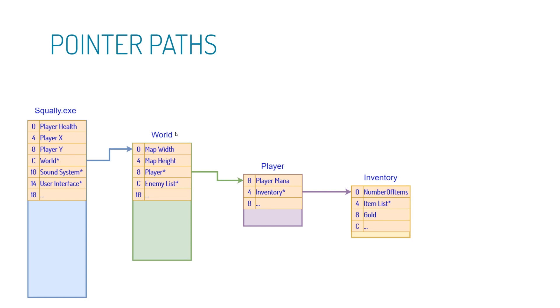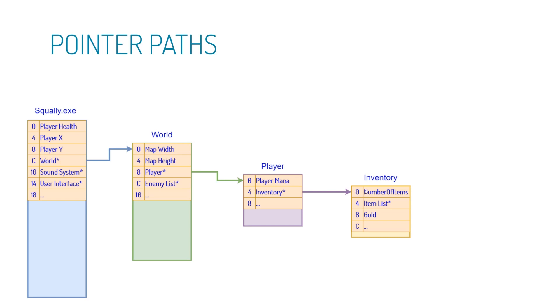Now let's look at this world object a little more closely. We have two values here. We have the map width and height, both of which are probably ints or floats. Either way, they take up four bytes. So eight bytes in, we have this player pointer, and if we follow that, we get to the player object, which has some properties, say mana, whatever else. And then inventory pointer, and we follow that. And then somewhere down here, we eventually find our gold. Okay, so what? Why is this important?